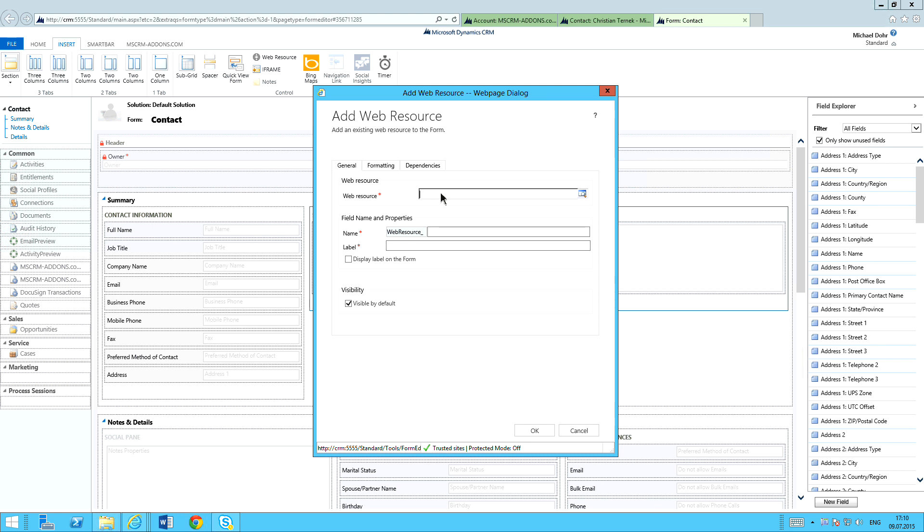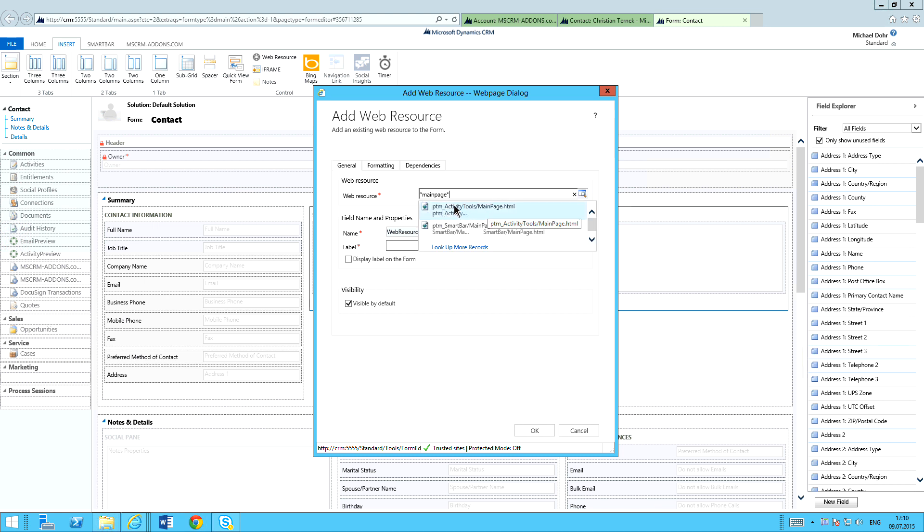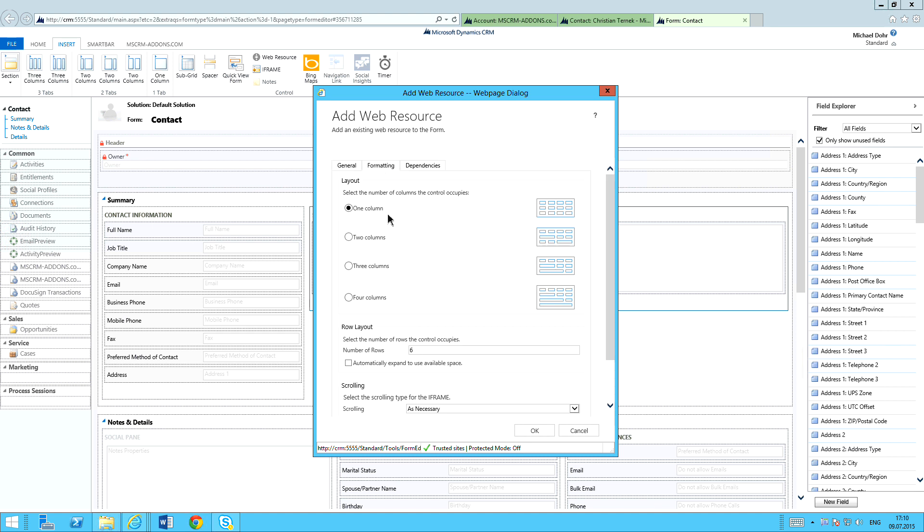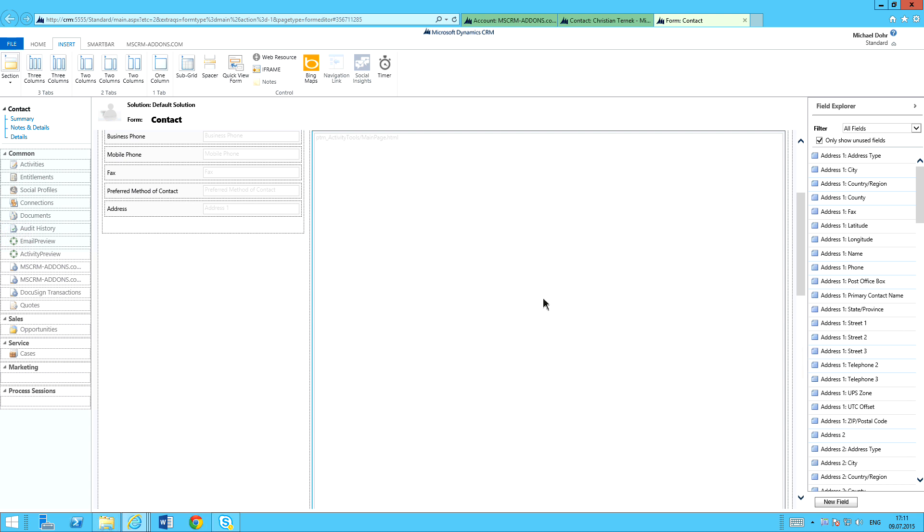The web resource that I want to insert, basically, it's just star main page. Star again. Go ahead and search for that. The first thing that comes up is the actual web resource I want. It's called PTM underscore activity tools main page. I'll select that and give it a name: Activity Tools. Let that auto-populate. One thing you want to do is pay attention to the formatting. Usually what we suggest is the number of rows you use is anywhere from 20 to 25, but you can make it as big or small as you want. I'm going to select 25 and click OK.